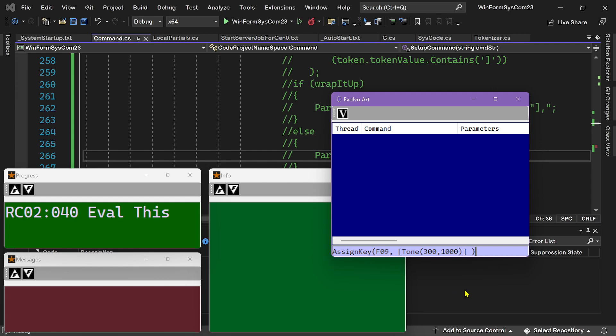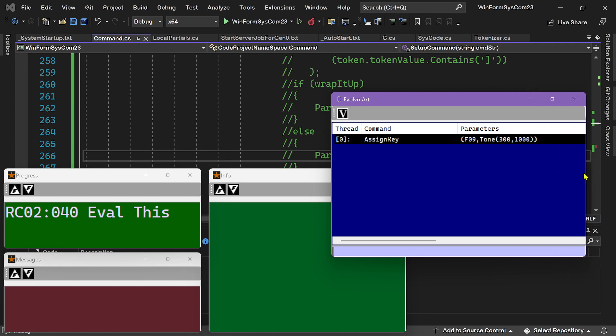So when I run this command, it runs, but notice in the command history, it did not put square brackets around the command. Now it works now, so if I press F9, okay, we get a little beep and that's fine.